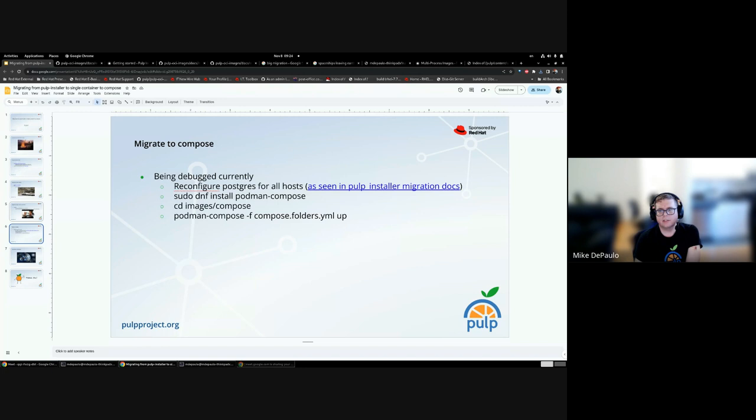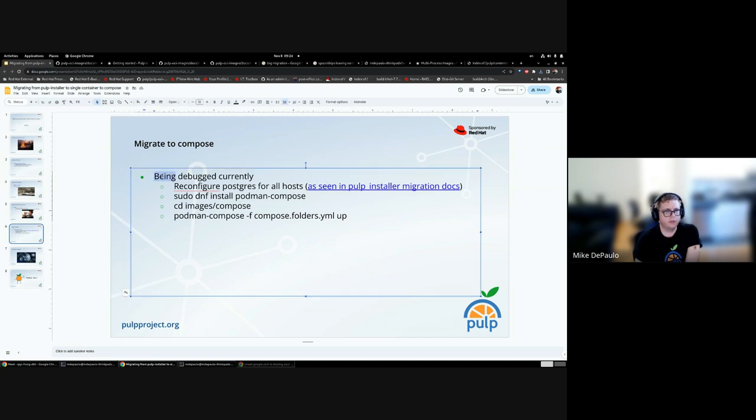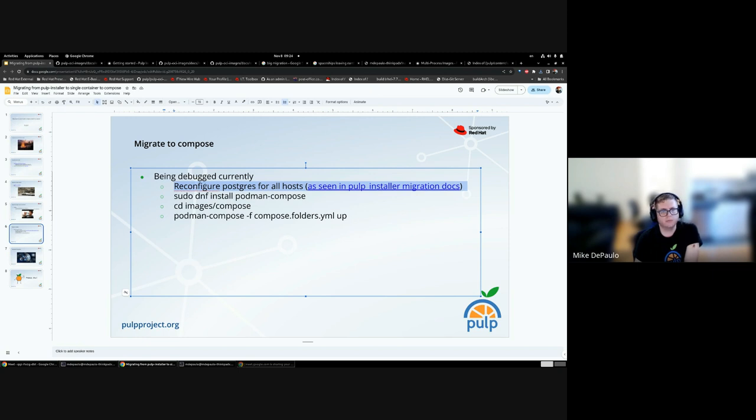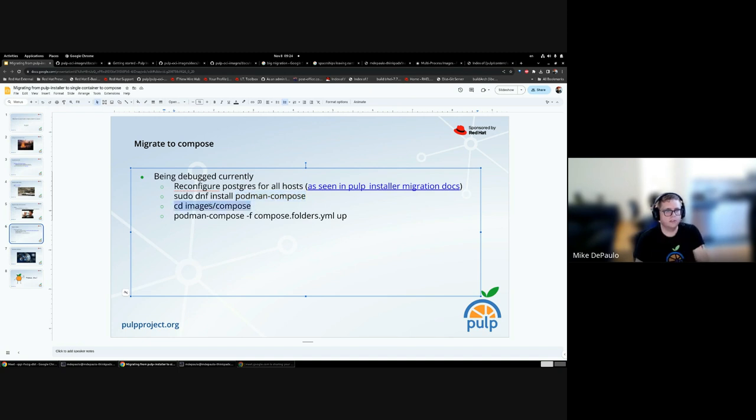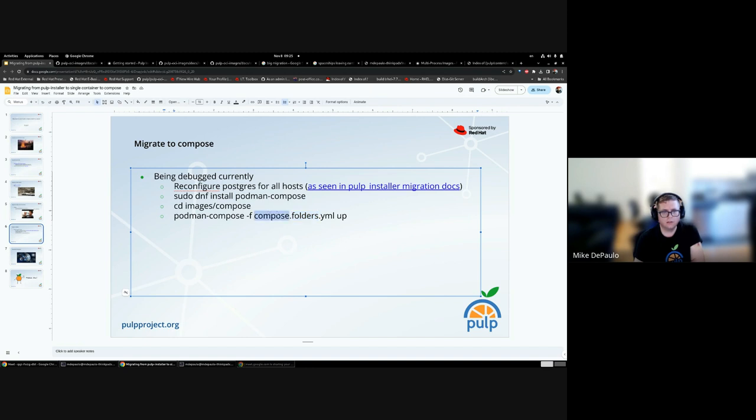The next step after this would be to migrate to compose. This is being debugged currently. It works for certain distro configurations or for Postgres 13. However, the nice thing about compose is it uses the same data directories, and any changes needed will be very small if any. All you would do is install the Podman compose, either from pip or from dnf. You would CD to the directory, and then you would just run Podman compose up with the folders.yaml, because folders.yaml says use folders on disk rather than Podman volumes. Of course, there's Docker compose instead of Podman compose. There are instructions for Docker and Podman, rootless and rootful.